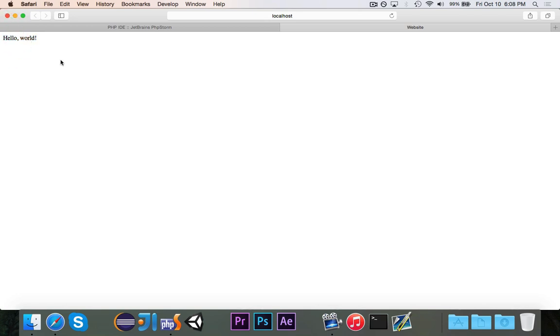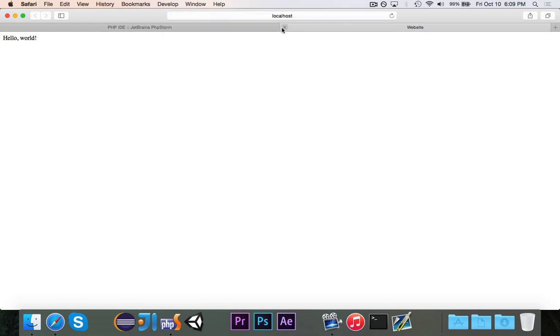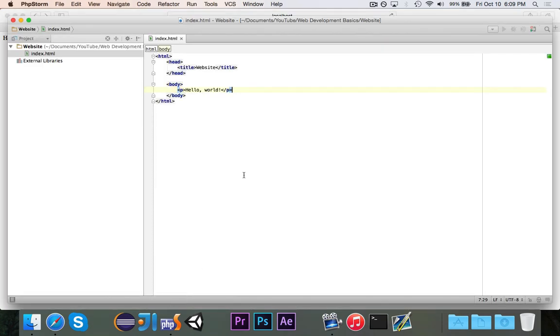So as you can see, we have successfully made our first website pretty much. And if you look at the URL, you'll see that IntelliJ or PHPStorm really is running a web server and the project is website and the page is index.html. So this is if you're testing it. If you were to buy a domain name and host it, then you would use a hosting service. But we're just testing it right now.